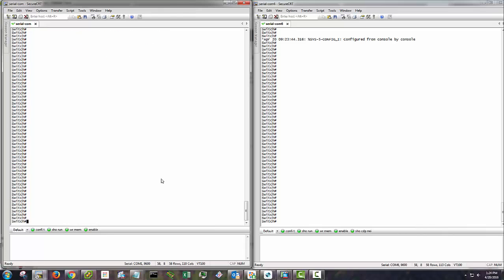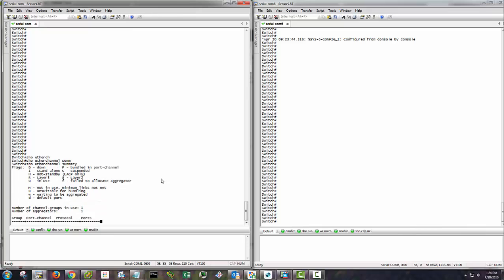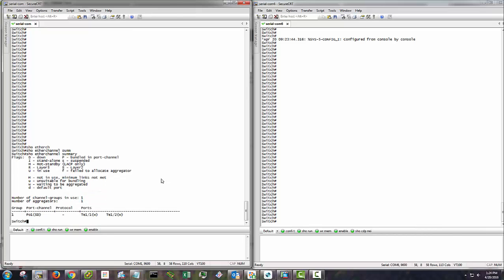So let's take a look and just see what the port channel looks like. Show ether channel summary. And we're seeing it's in a waiting status.